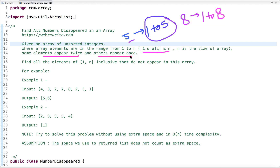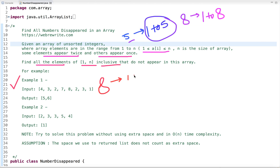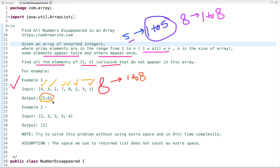Some elements appear twice and others appear once. We have to write code to find all the elements from 1 to n inclusive that do not appear in this array. In the first example, the size of the array is 8, so all elements are in the range from 1 to 8. The elements missing from this range are 5 and 6.